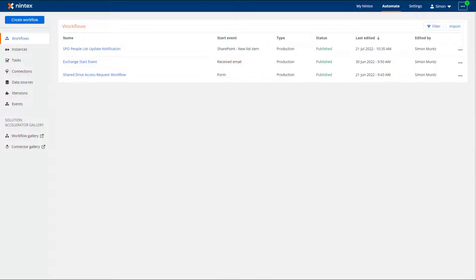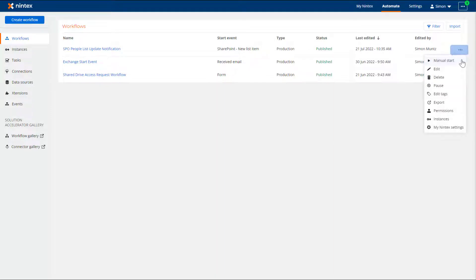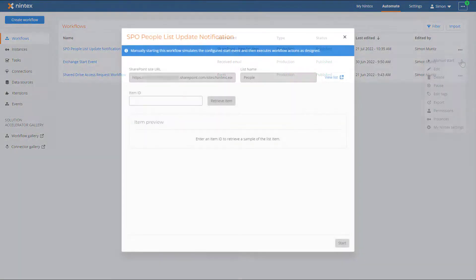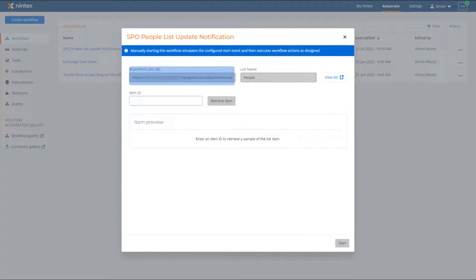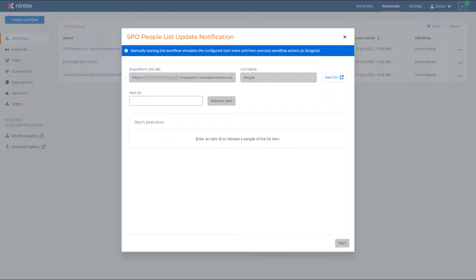The event can be New List Item, Update List Item, or both. Click on the ellipsis and select Manual Start. As before, the SharePoint site URL and list name fields are populated based on the details defined in the start event configuration.